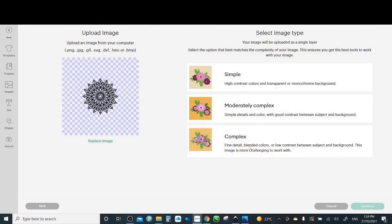Now it will ask you extra questions. We haven't been asked those questions last time because we uploaded SVG which is perfectly ready to be cut on the machine. But the image needs some work, especially with the background.